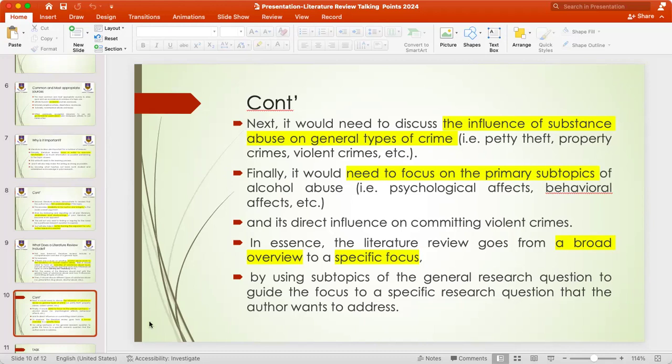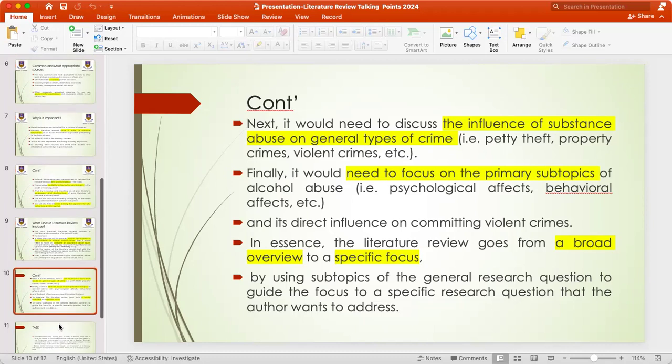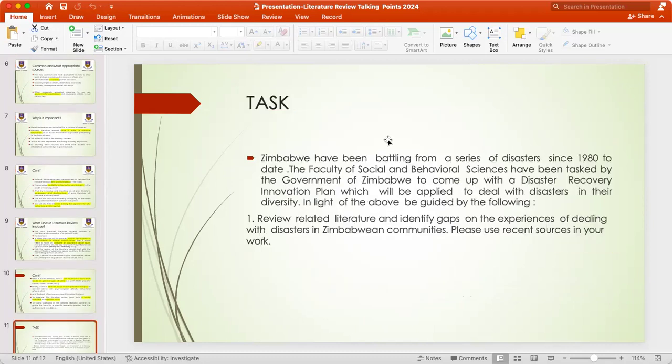Given this discussion, I have prepared a task which you need to work on in groups, and I will make participants available to support you.